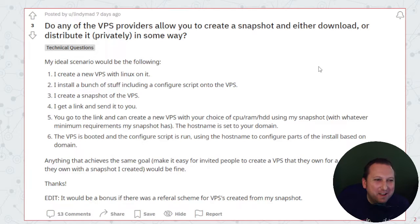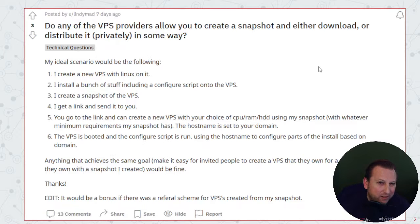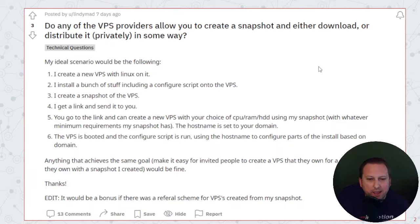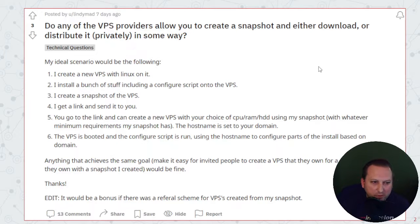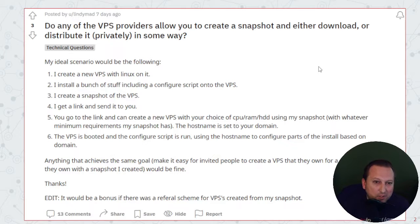We're going back to Reddit and this question is from Lindy Mad. They asked: do any VPS providers allow you to create a snapshot and either download or distribute it privately? In their scenario, they fire up a new VPS with Linux, install a bunch of stuff, build out a configuration script, create a snapshot of that VPS, and then have the ability to share that snapshot with others.